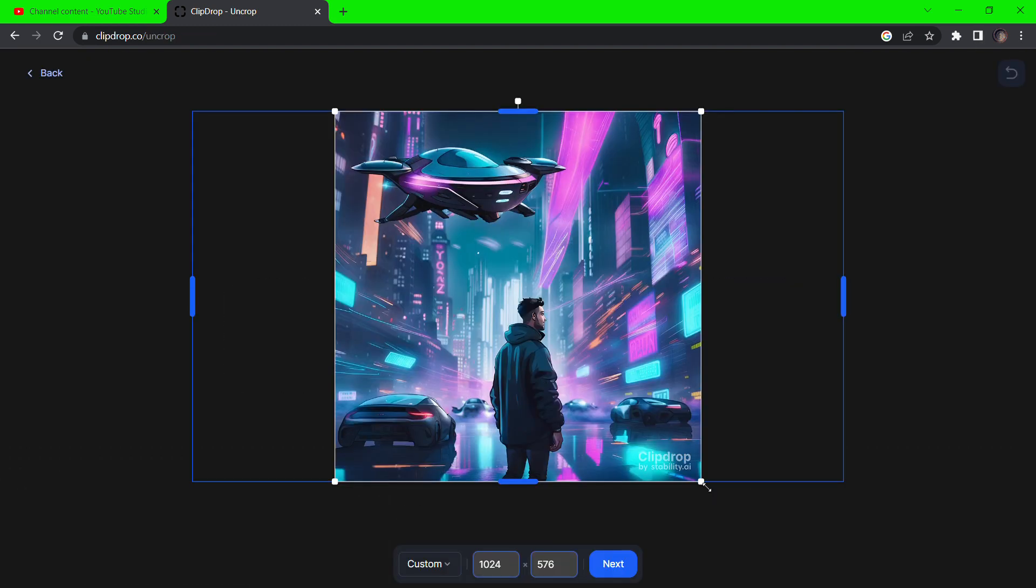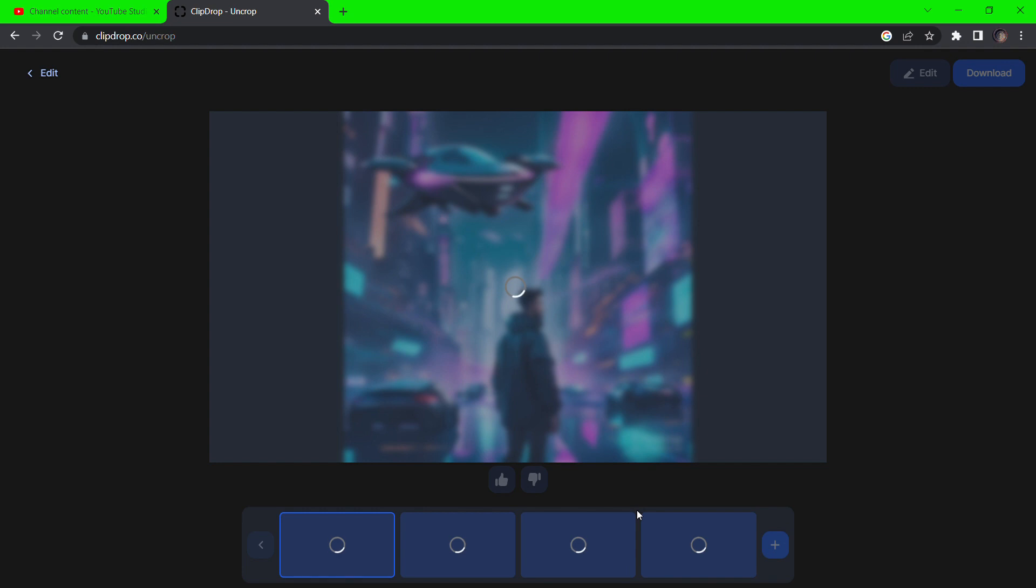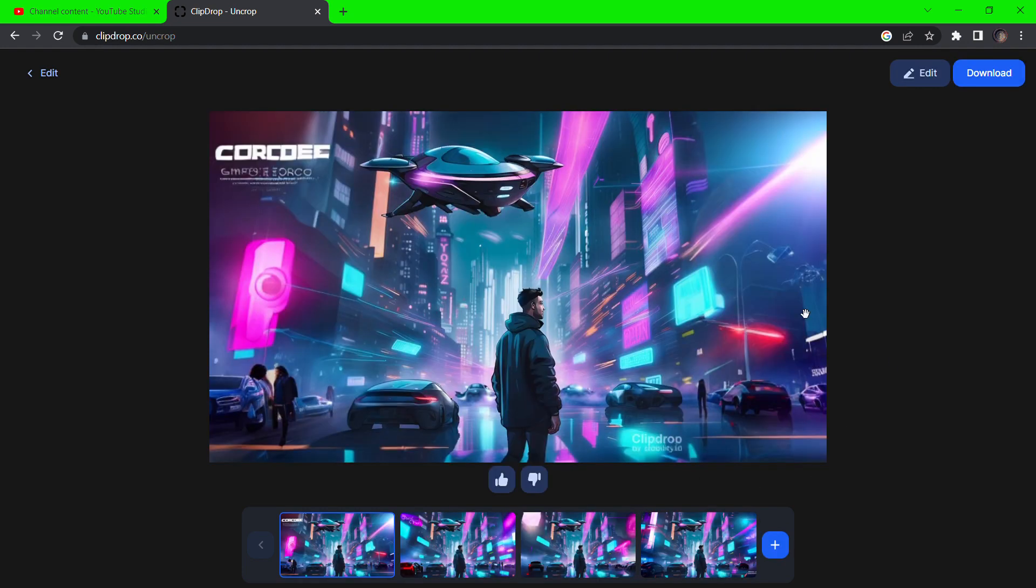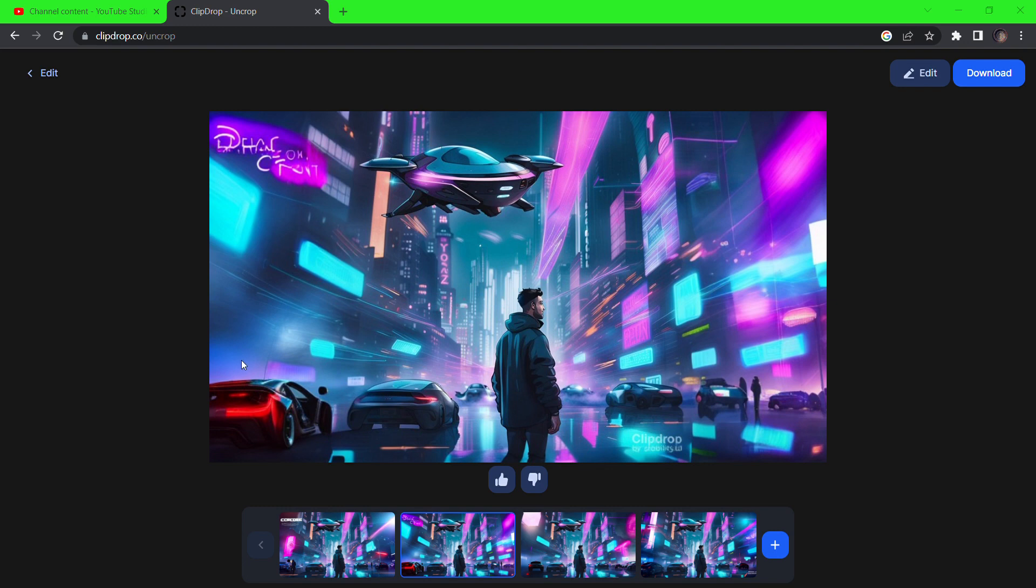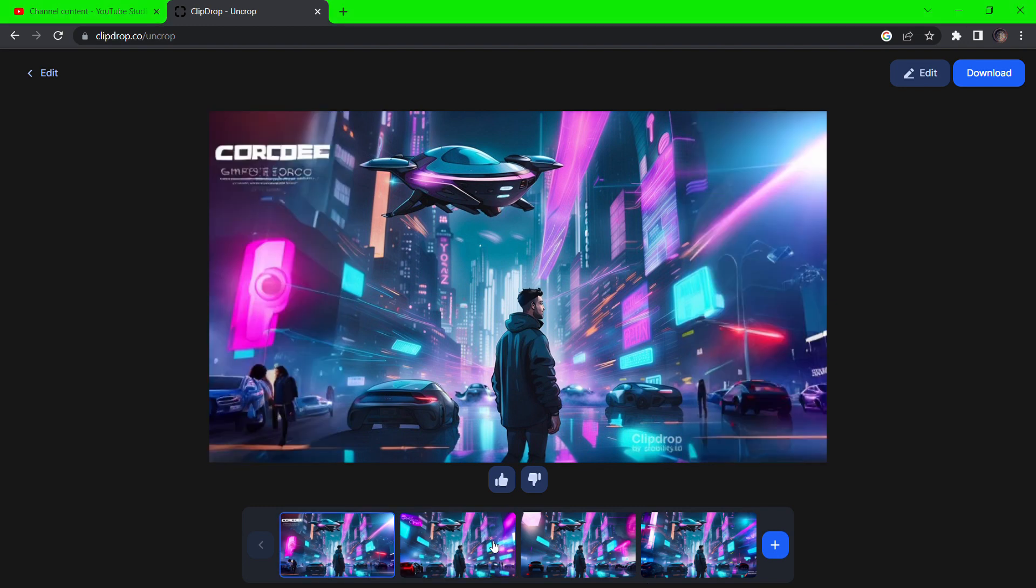If it is a square image like this, generate the edges to make it a wider image. Select your favorite and click download.